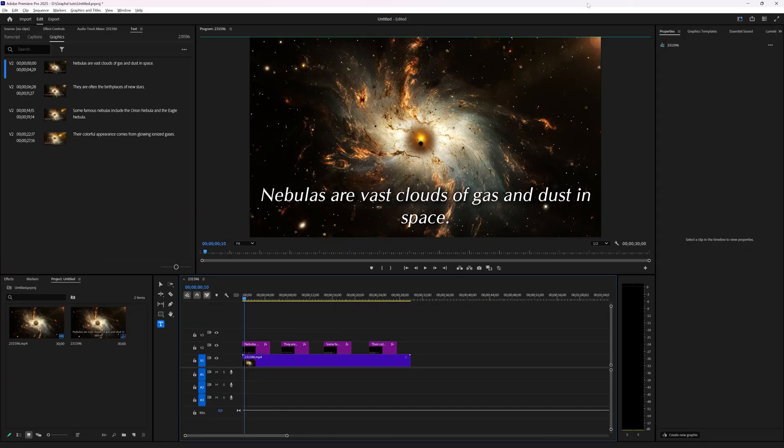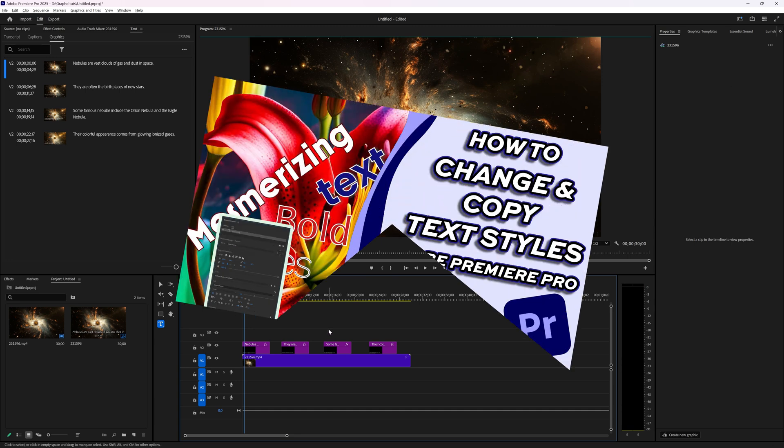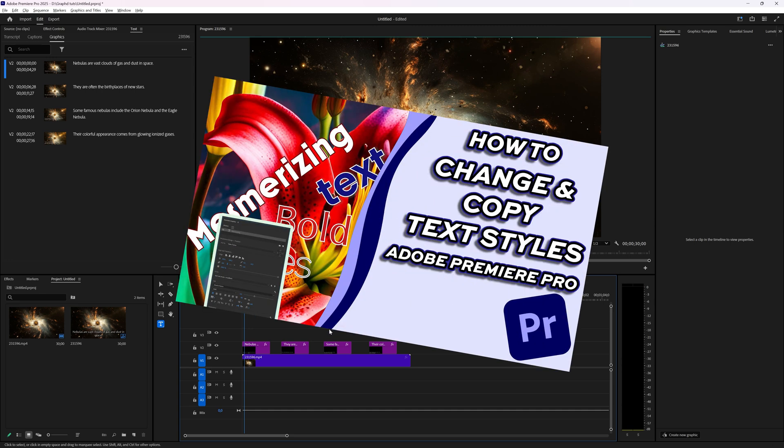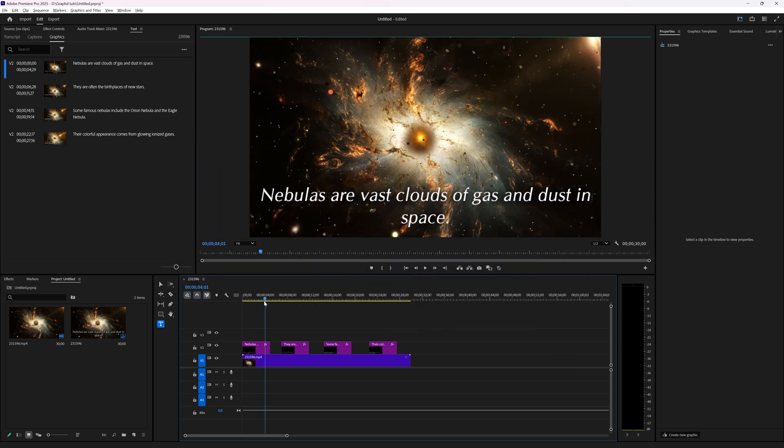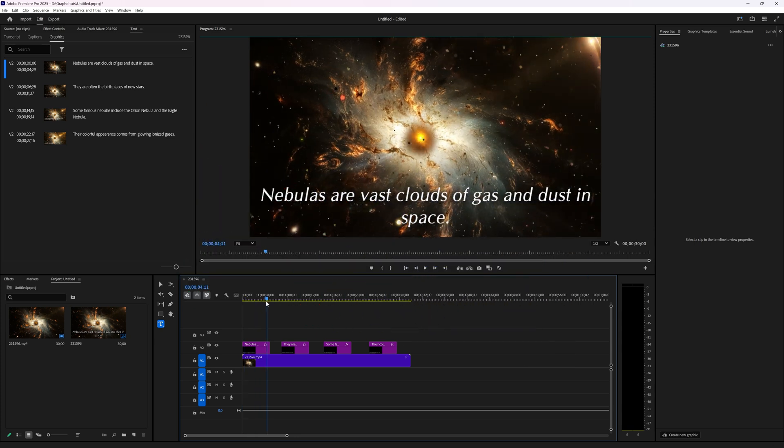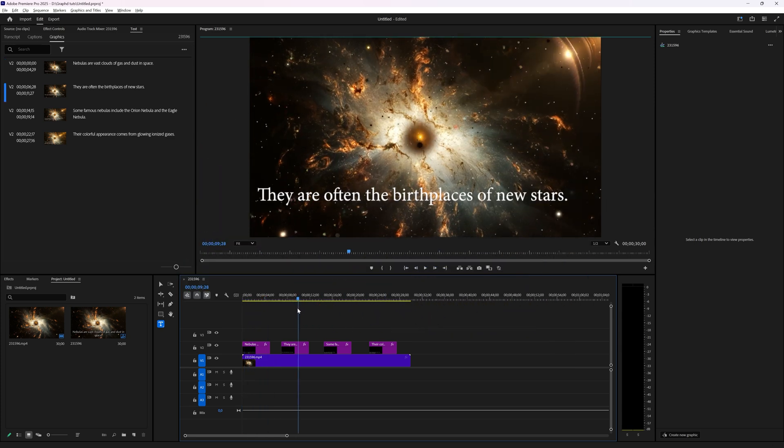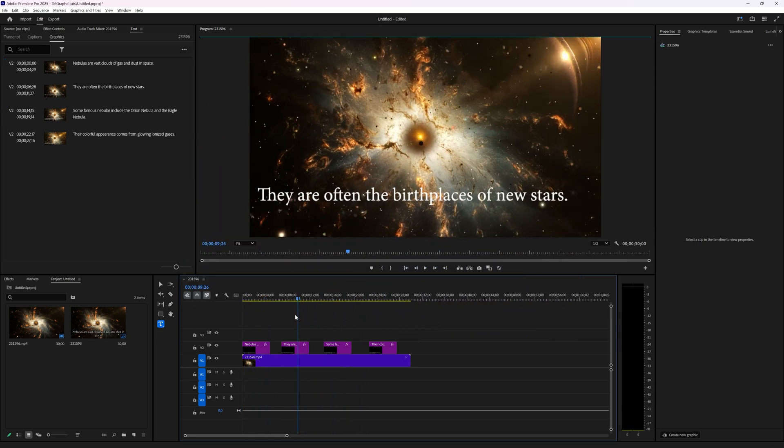This is an update video from my previous video on how to copy and paste text styles all at once in Premiere Pro, but after the recent update this has changed a bit.